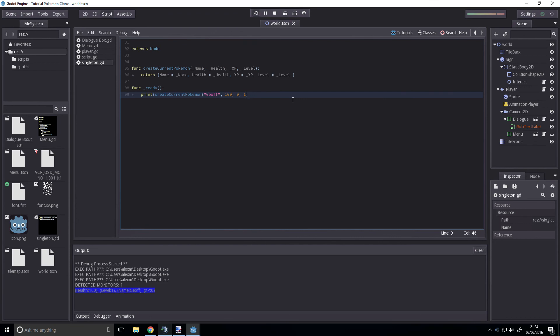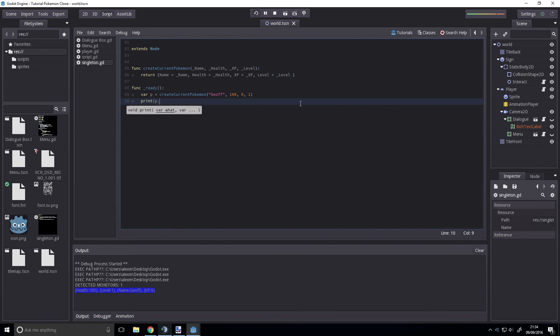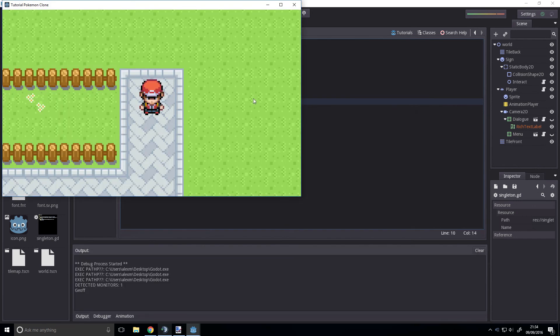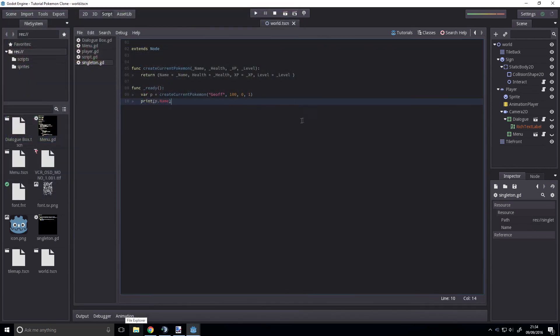By if we just add this to a variable where p equals, print p dot name, Jeff. And you can understand why this is quite useful.